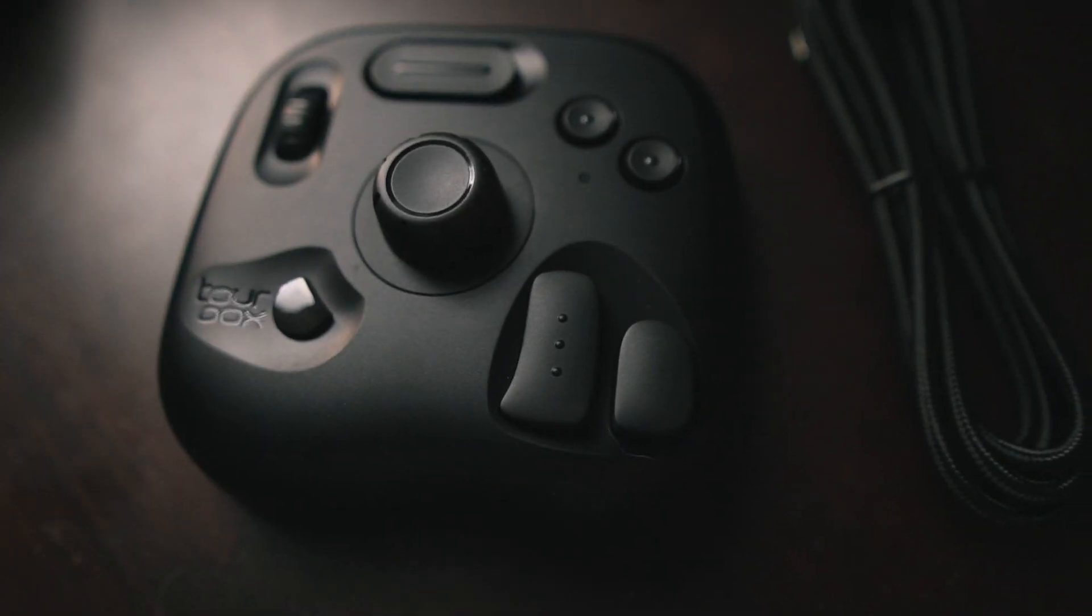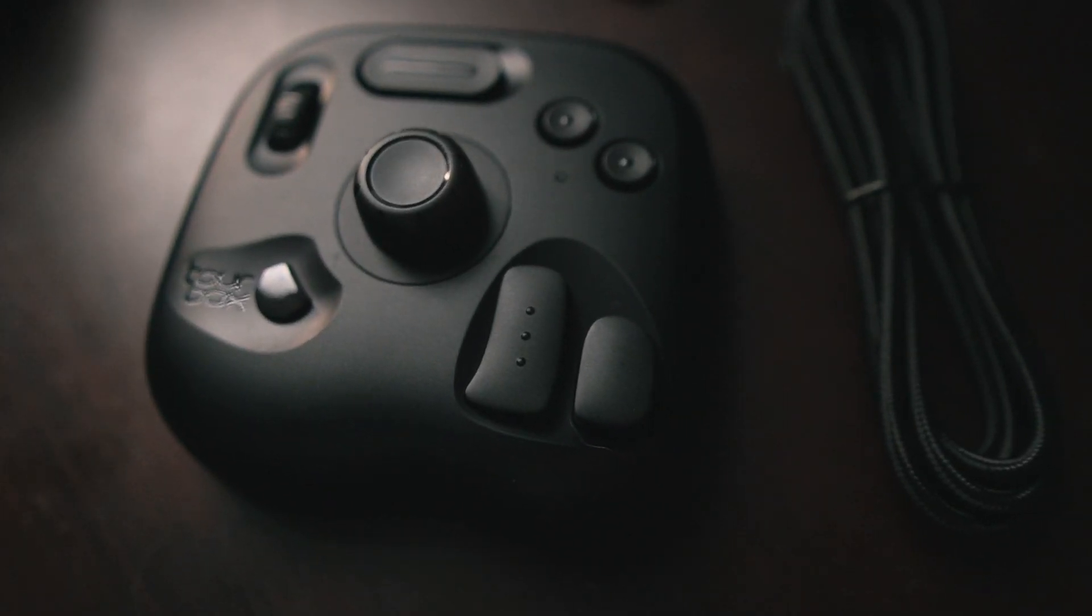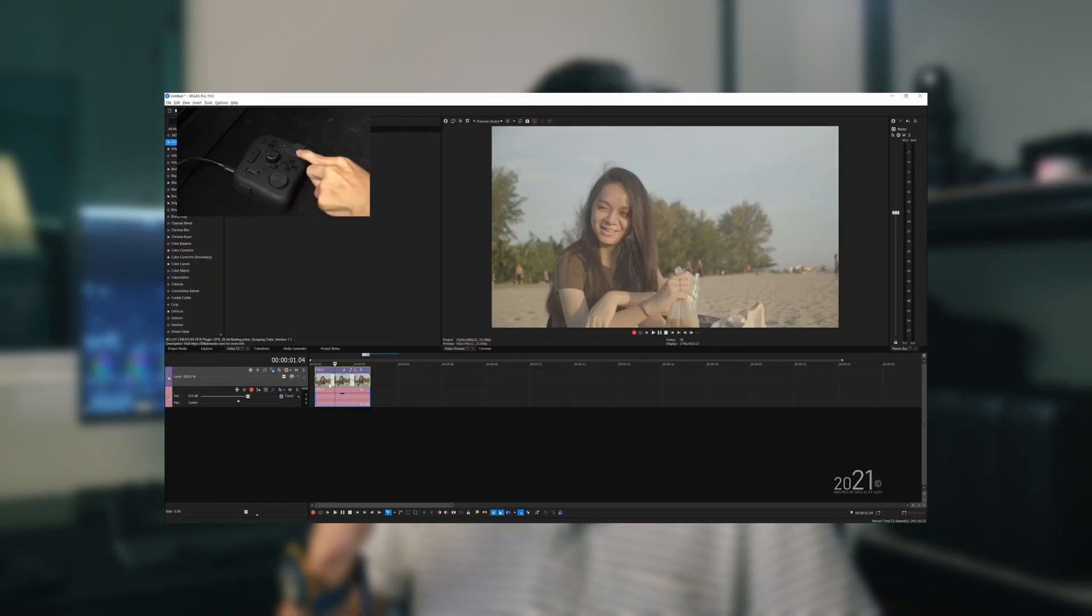So I personally use the TourBox Light with two different editing applications. Number one is Vegas Pro software, and second is DaVinci Resolve, as you can see right over here.